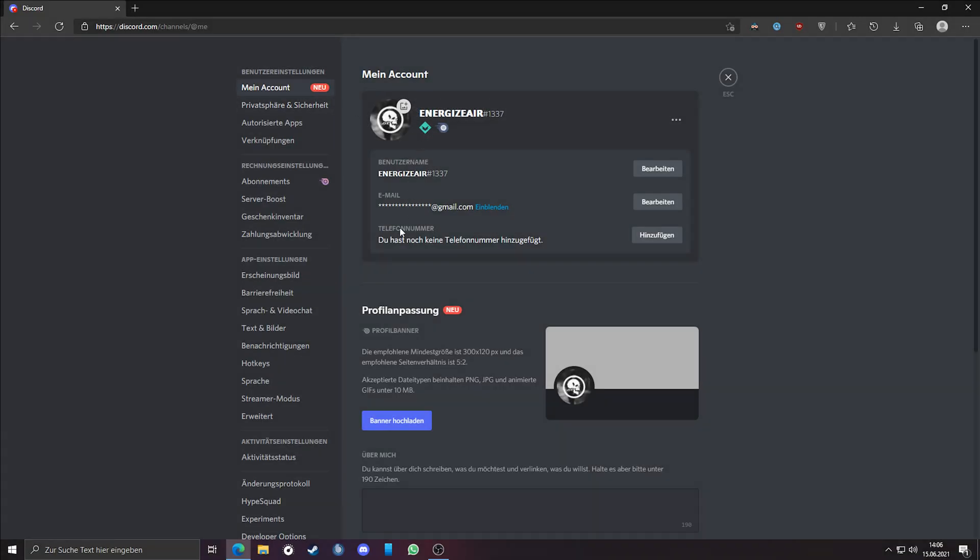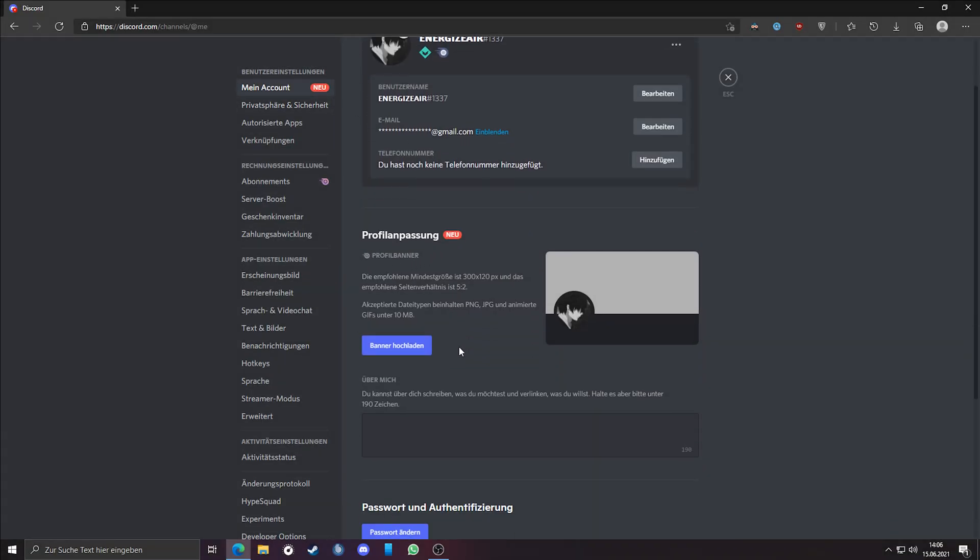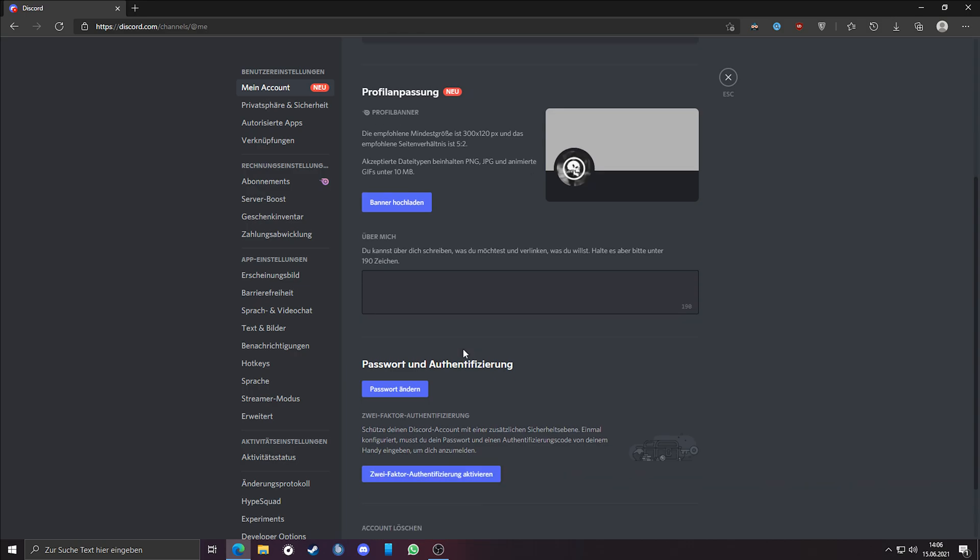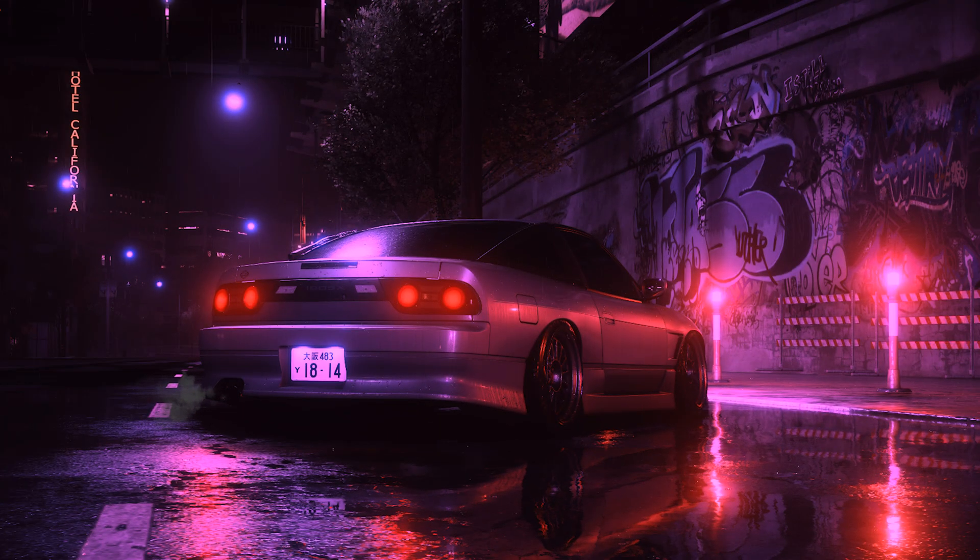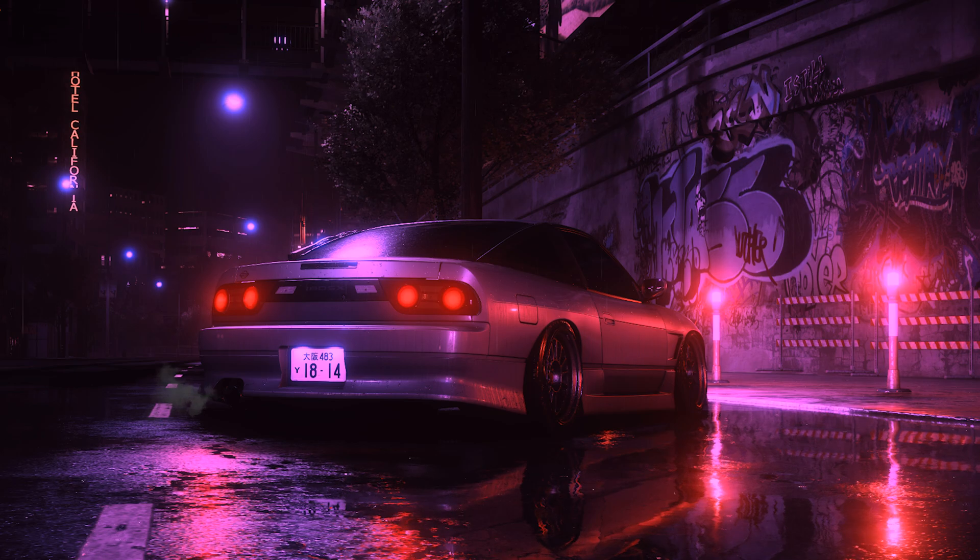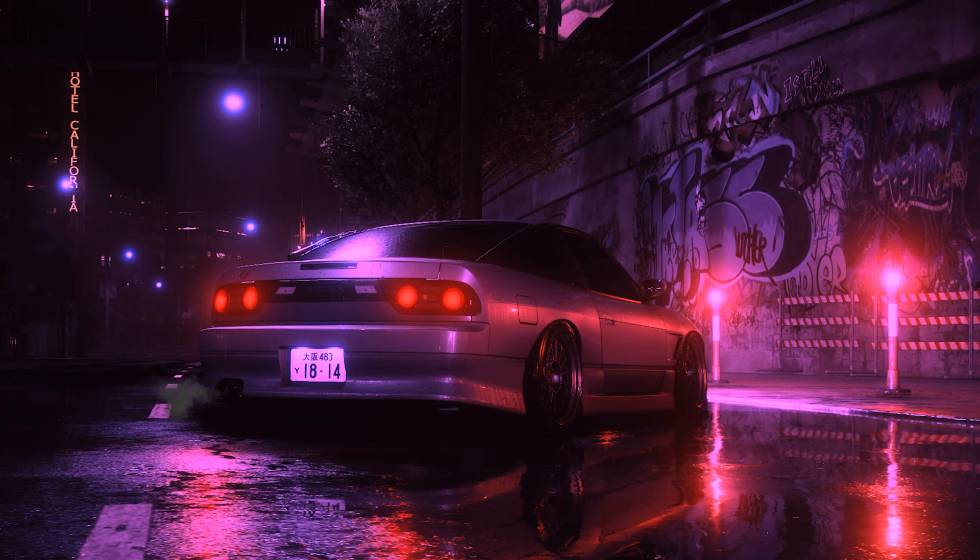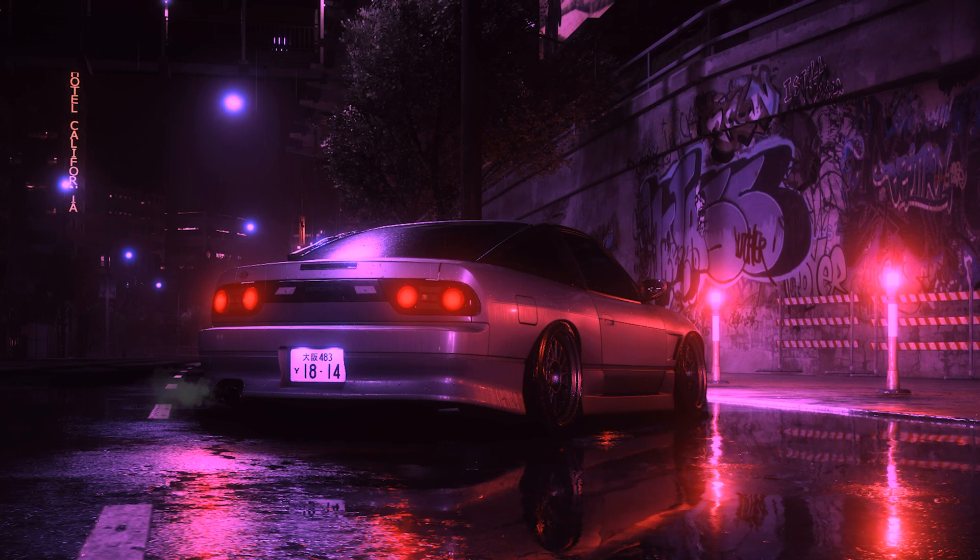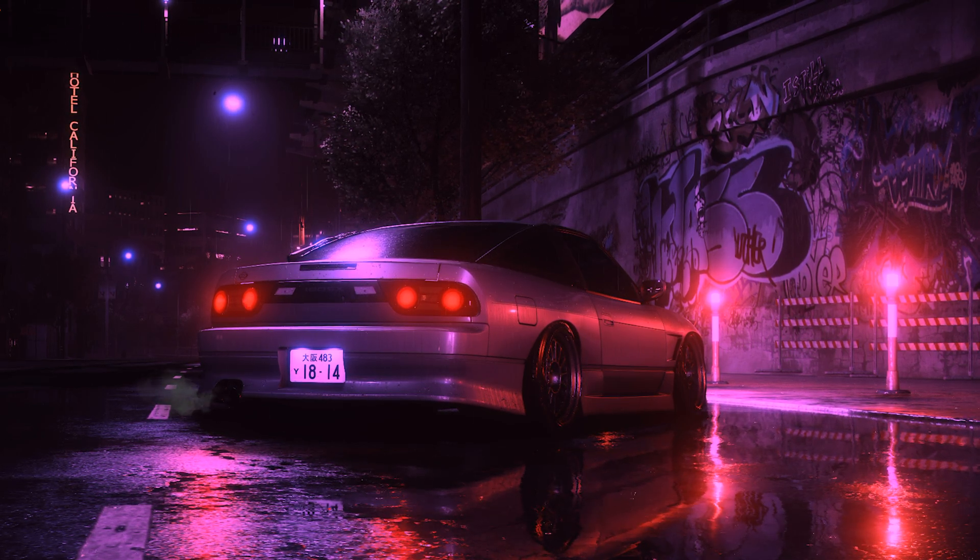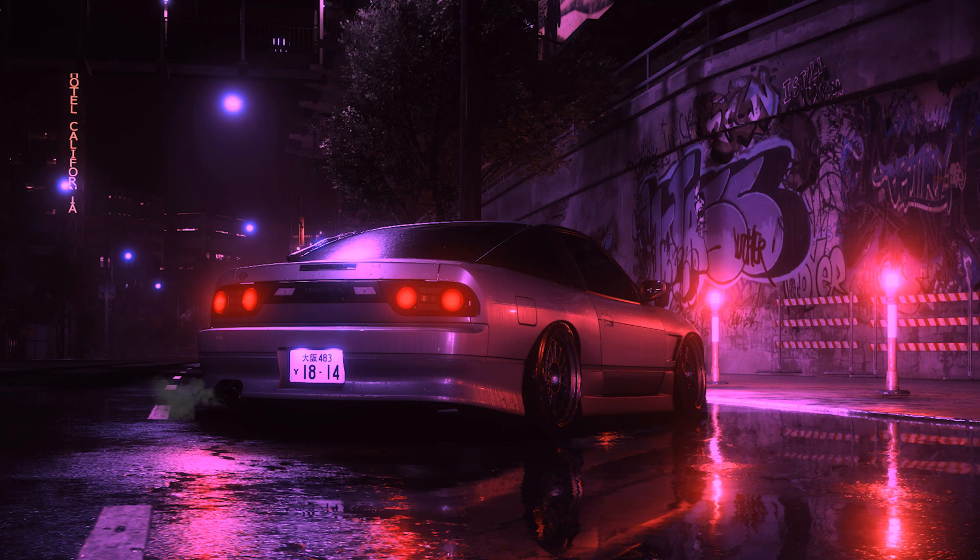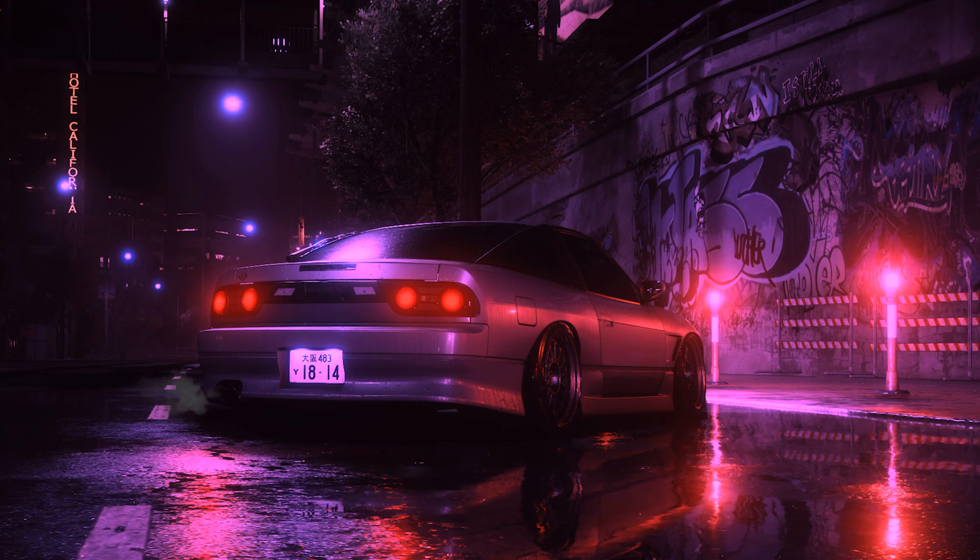Hello, today I will show you how to enable the Discord profile banner customization in the web version of Discord and also in your Discord program. Note this is only a Nitro feature. If you want to have a profile banner for free, then watch the video which I linked in the description. And even if you have Nitro currently, you can't upload your profile banner.